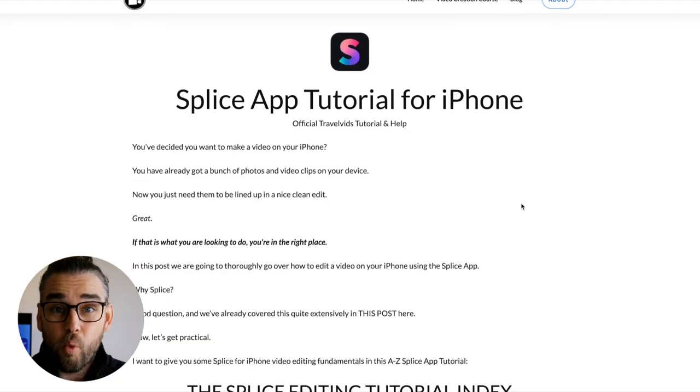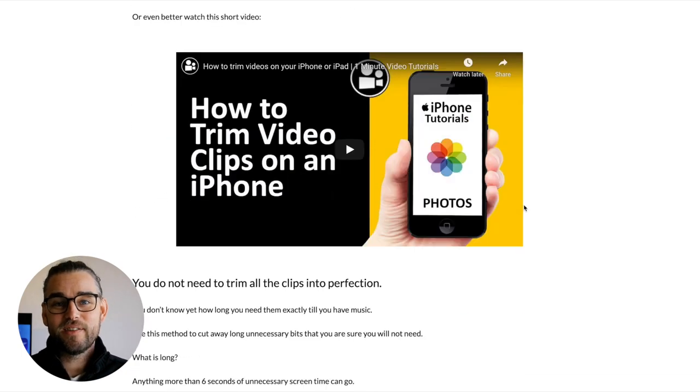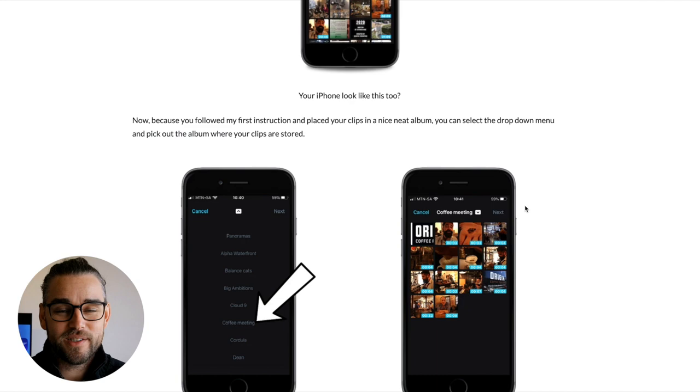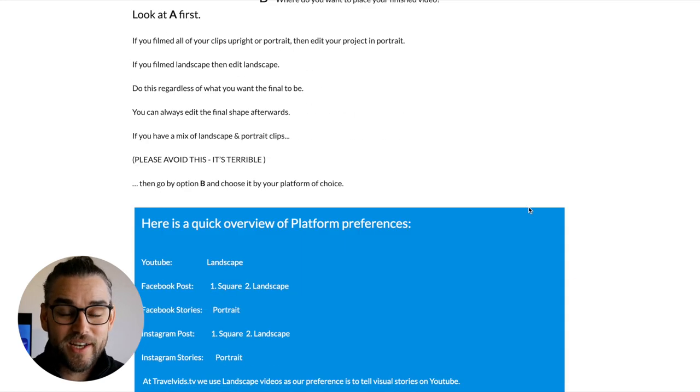If you'd like to see a walkthrough of each of these or detailed tutorial tips, check out the blog on our website — there'll be a link in the description below. I hope this information has been really valuable and we'd like to hear from you what your favorite editing app is — let us know in the comments below, or if you have any questions about these first three. My name is Dean, you're watching TravelVids.TV and I will see you in the next tutorial. Thanks for watching.